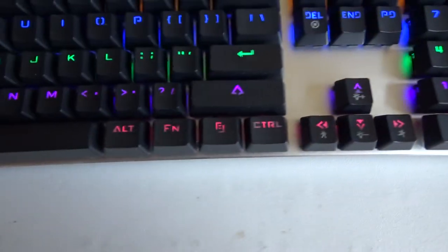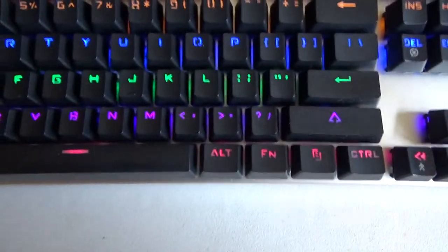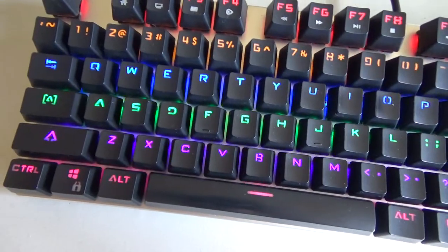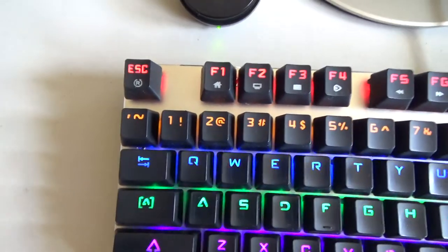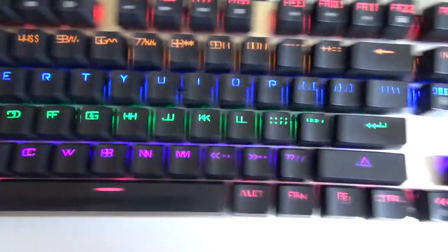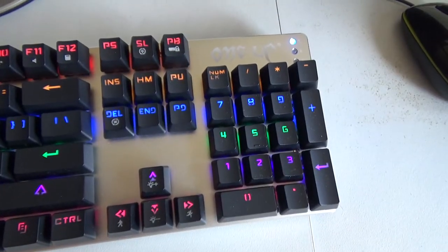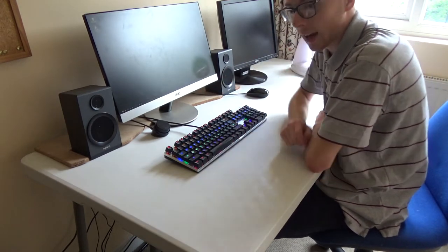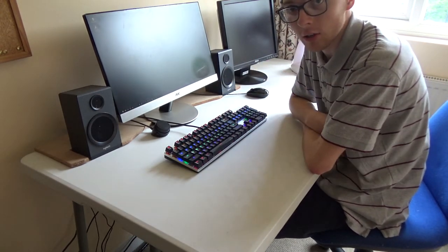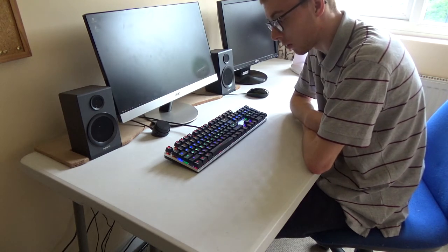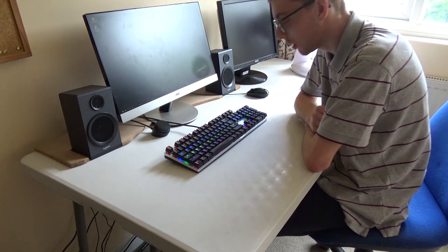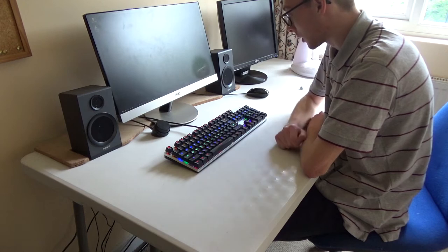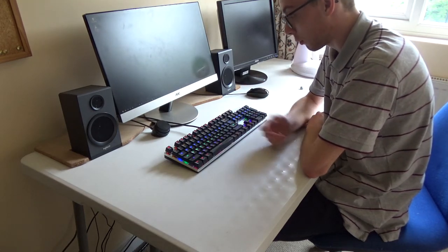But yeah, there's the keyboard now it's been cleaned. So it turns out I've recorded the outro three times, but it turns out the camera wasn't even recording, so I've just been speaking to no one.